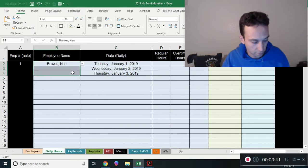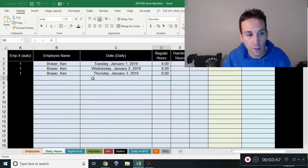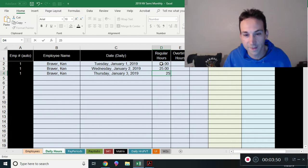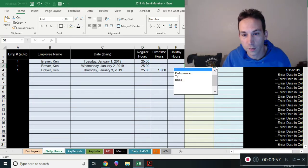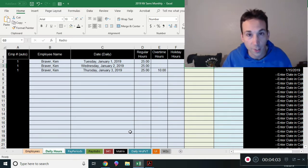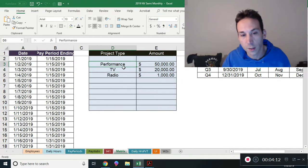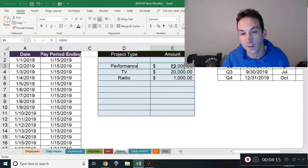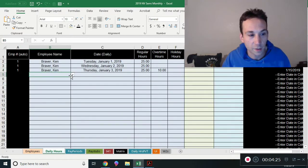You only have to enter information in generally one spot in this file and everything carries forward. Let's enter some hours for 2019 — say I worked 25-hour days just to create some big paychecks with overtime. You can do different types of work. I have things called tickets — if you run a business where people do different types of jobs and get paid a certain amount per job, you use tickets. For example, Penn Jillette might do a performance for $50,000, a TV show for $20,000, or radio for $1,000.